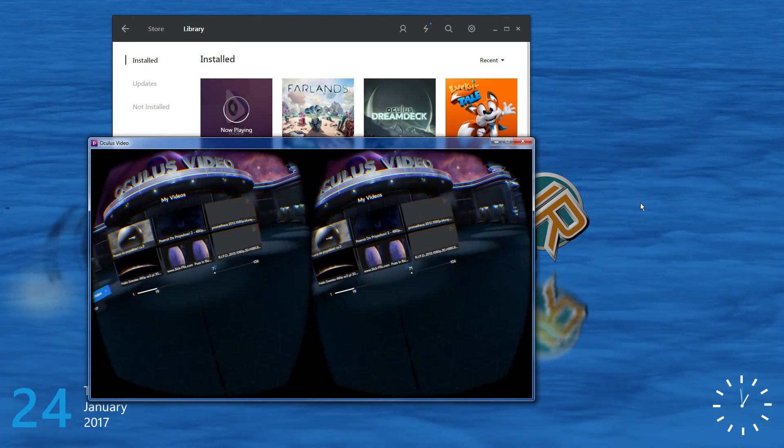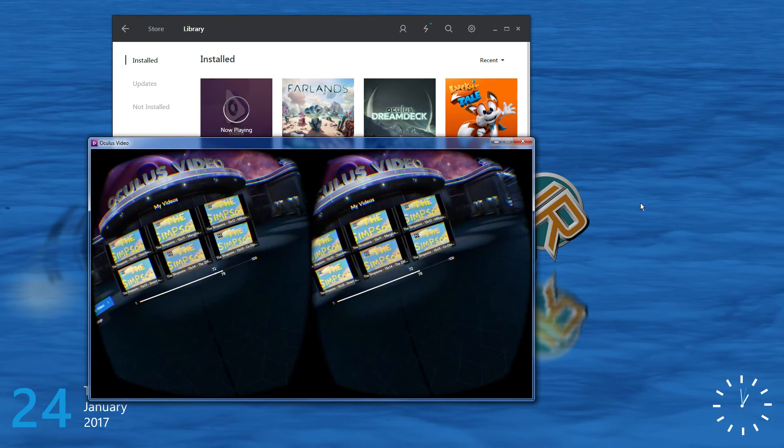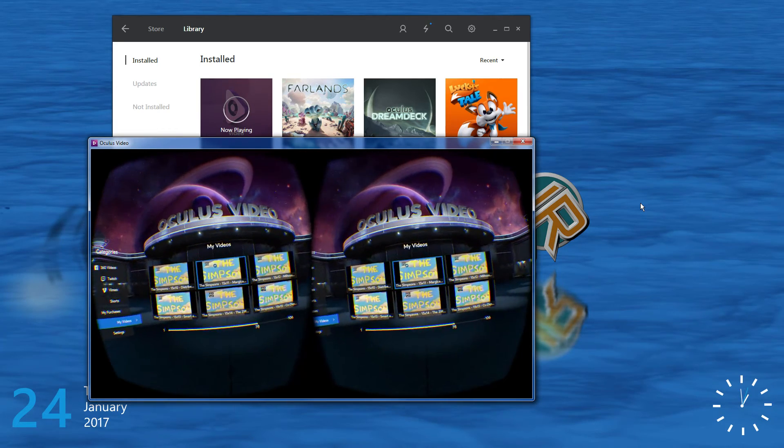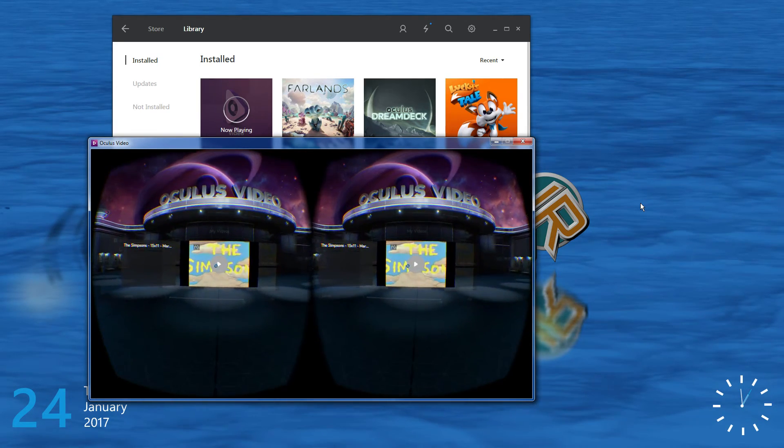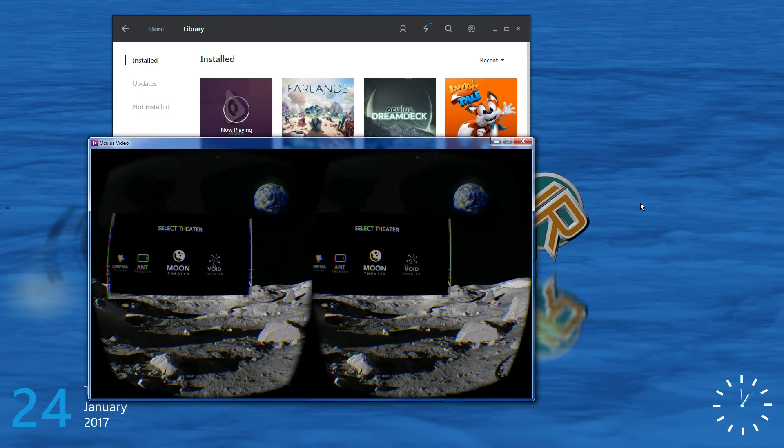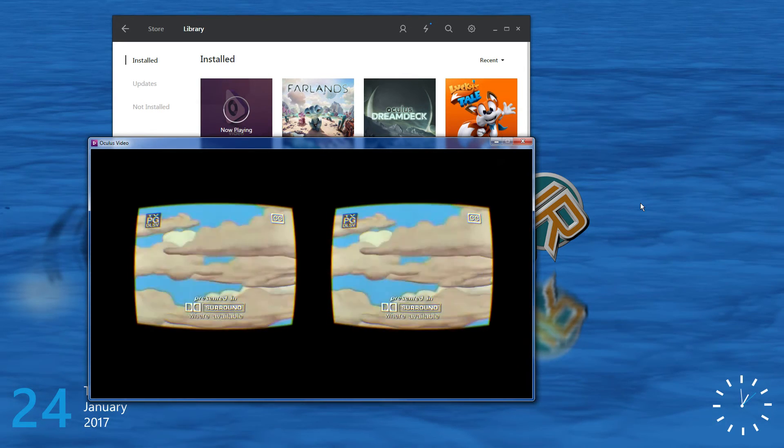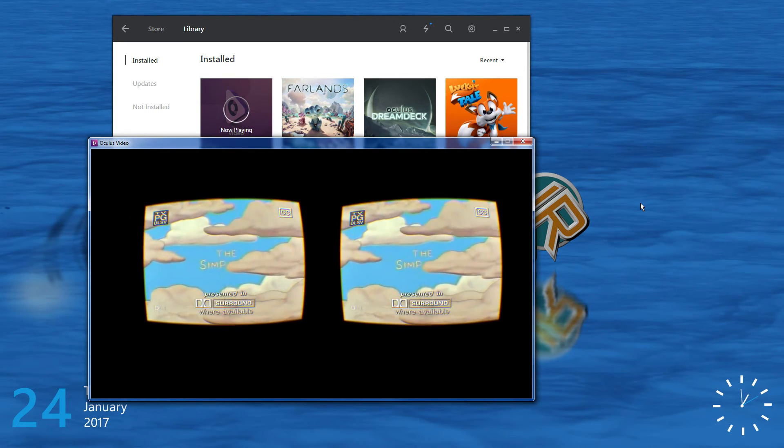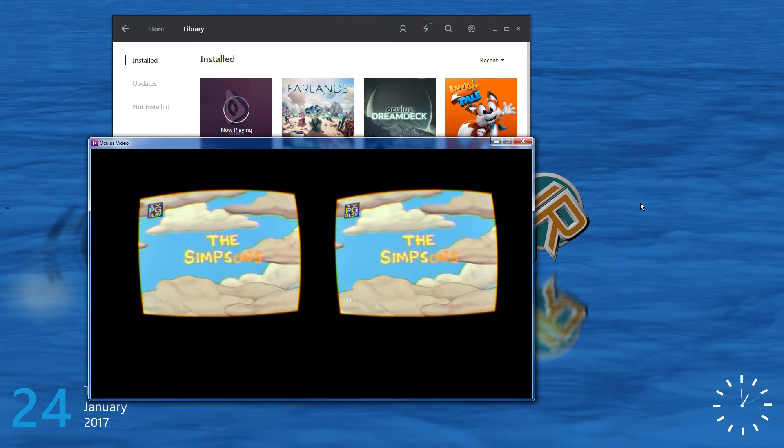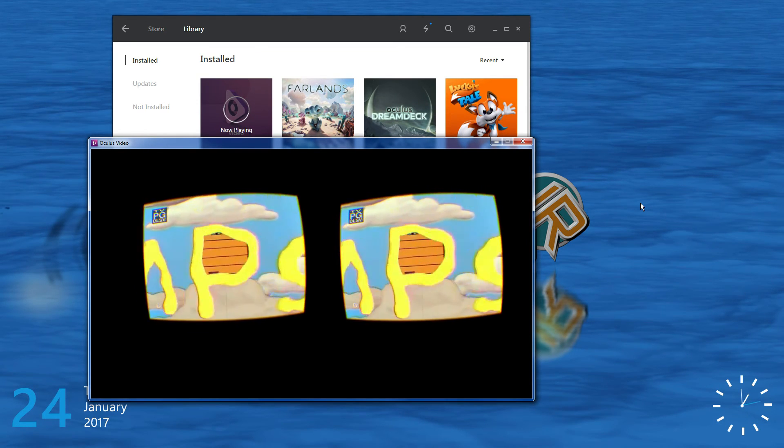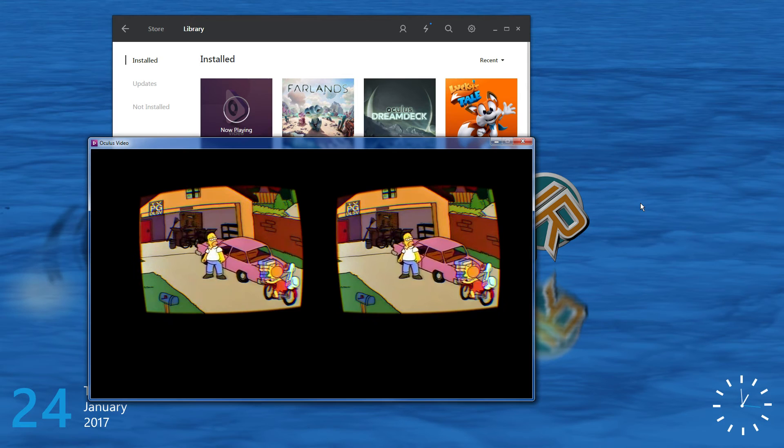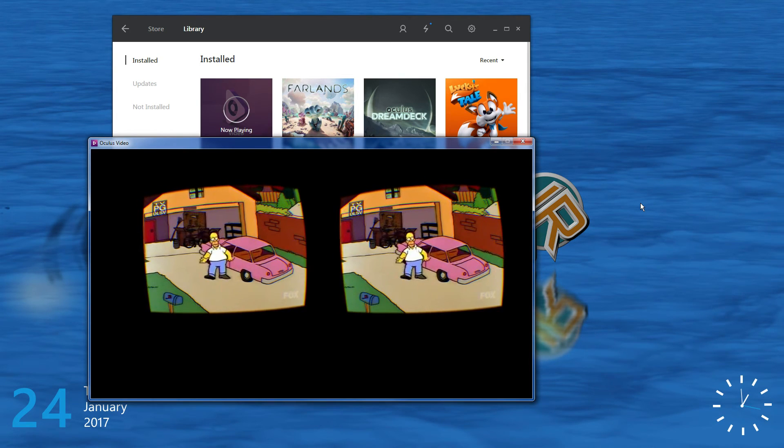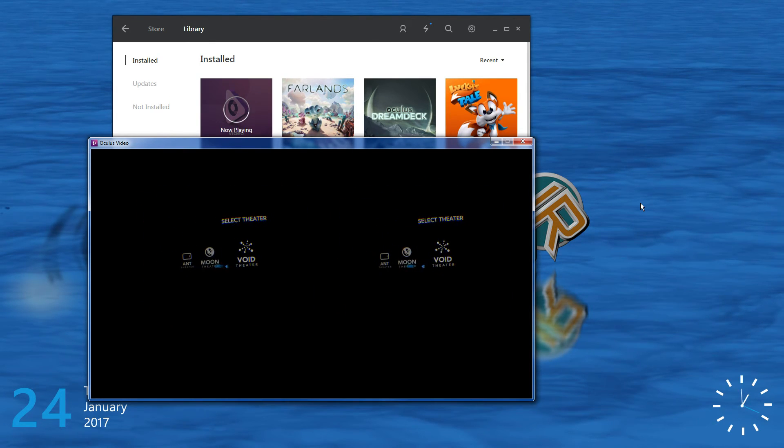As you can see, I have to... Those 2D movies, no problem. And I can watch it. No problem whatsoever.